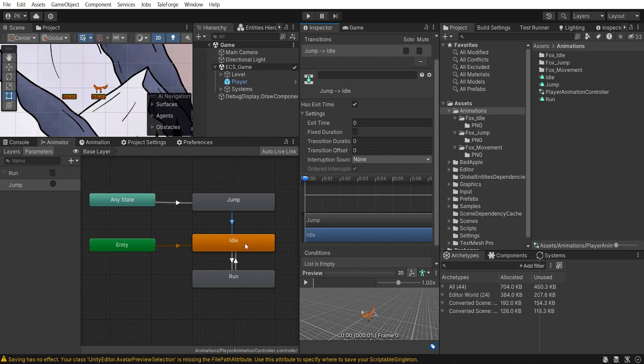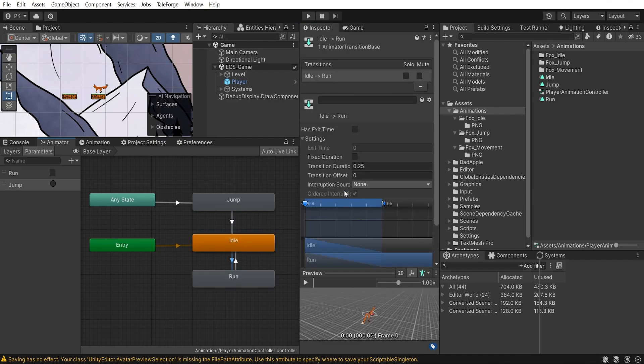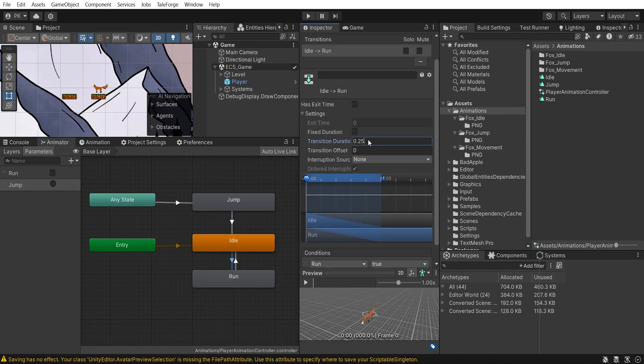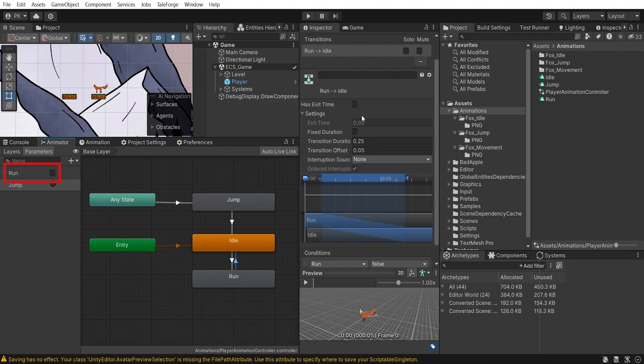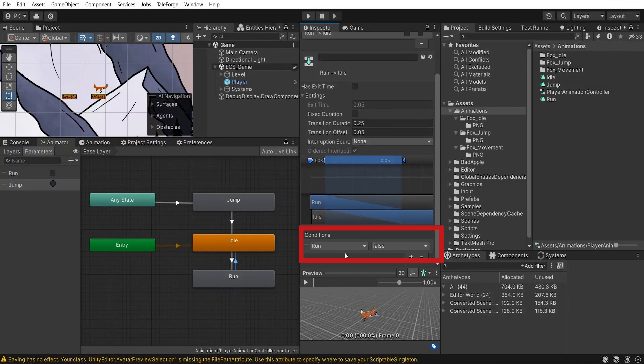Idle is combined with run. In both cases, exit time is disabled and transition duration is set to 0.25. I also added a parameter, run, which I set from the ECS code and which allows me to switch between idle and run states. Here is the conditions configuration.